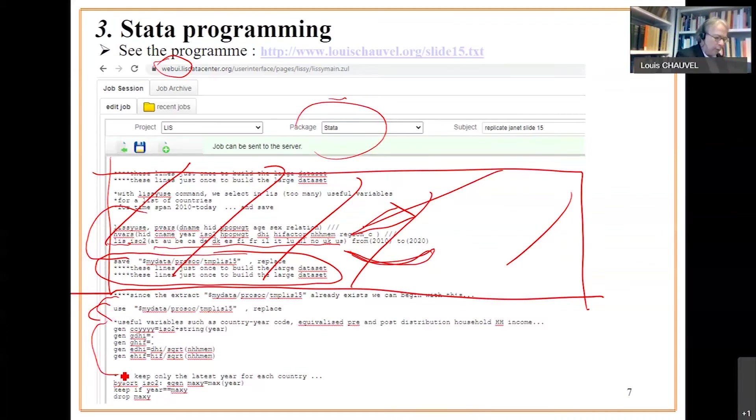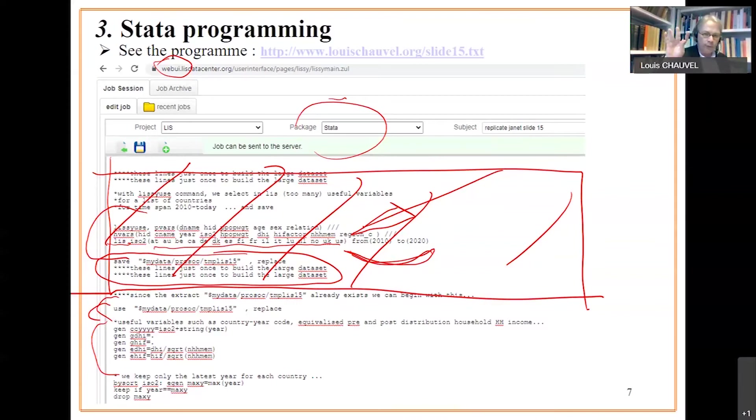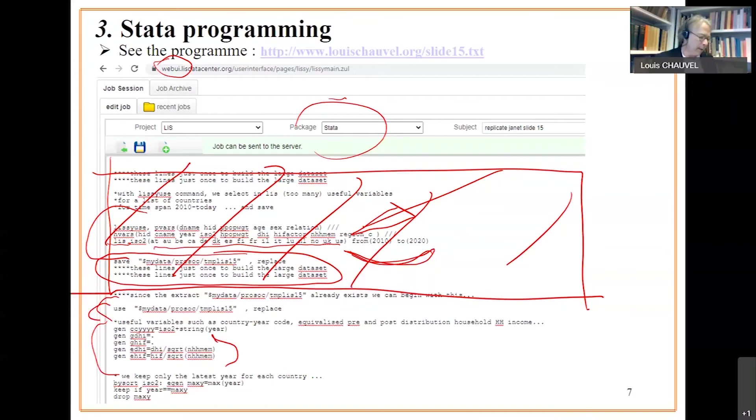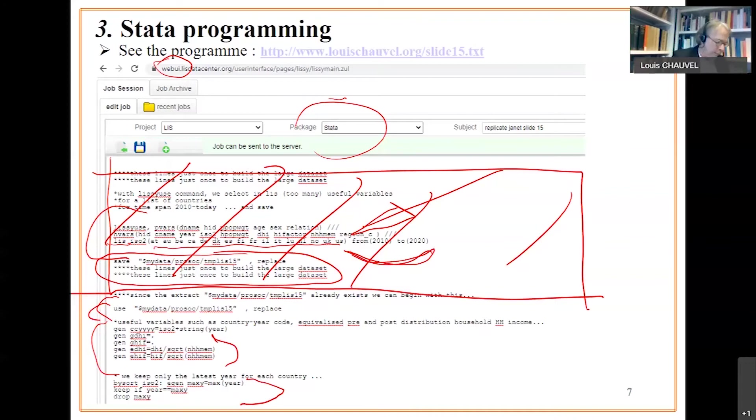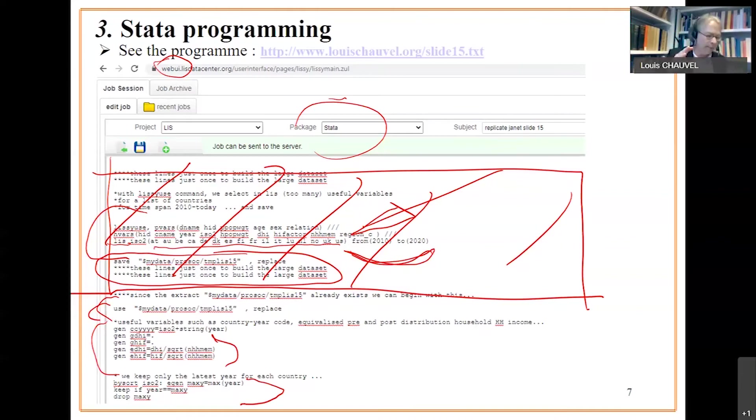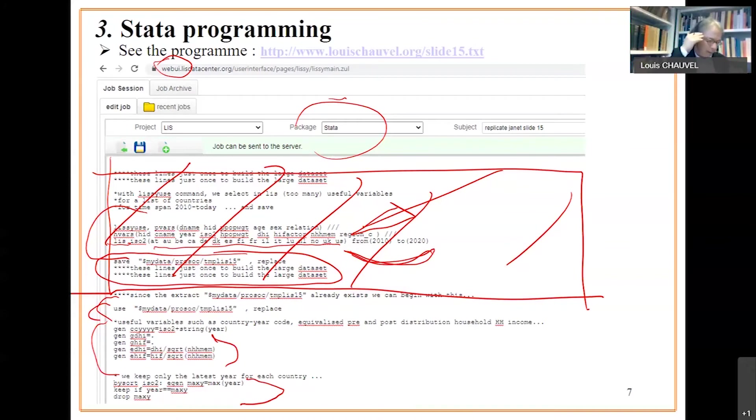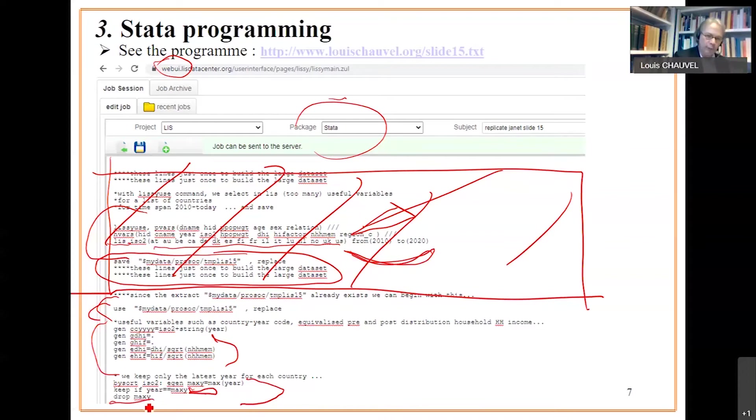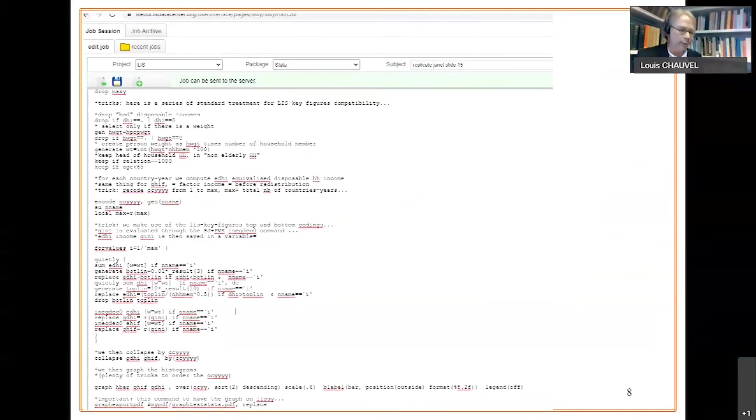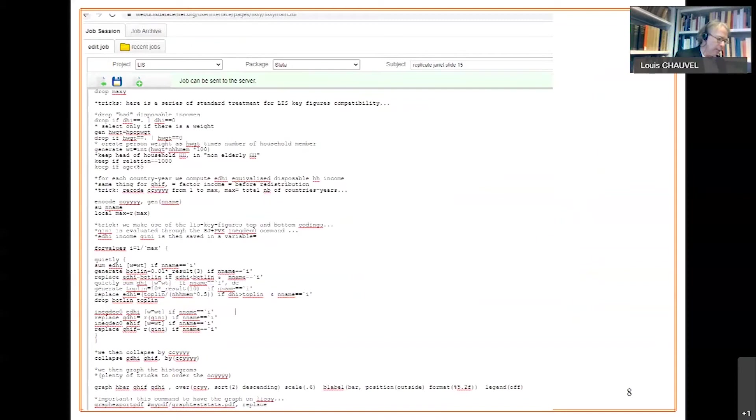Temporary extract is opened. We create a variable CCYYYY that is country code plus the four digits of years. We create equalized disposable income, and equalized factor income of the household. We then generate a tricky year in these three lines, where we take the latest year of each country. By sort ISO 2, this means by country. We generate the max year, the most recent year of each country. And we keep only in case year is max year, that is the most recent year of each country.